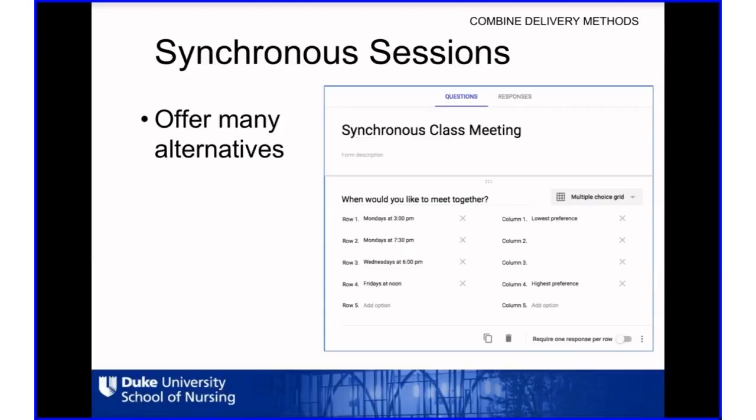Since most online students may expect an asynchronous course, it is important if you're going to require or offer synchronous sessions to have many options. This image shows a trial Google form sent out to one class — it needed to be large because there were 150 students and only one faculty member teaching it. She offered 15 synchronous sessions per week to accommodate student schedules, each an hour long. During the first week, students complete the Google form with their top four preferences and are assigned a set time each week they're expected to attend.